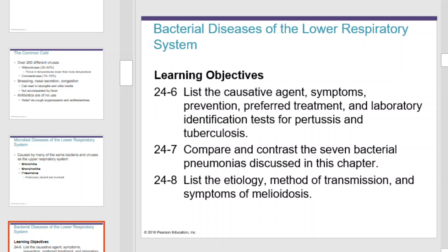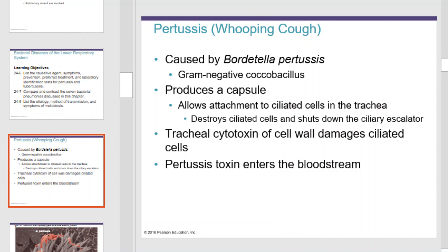Bacterial diseases of the lower respiratory system: pertussis, or whooping cough, is caused by Bordetella pertussis, which is a gram-negative coccobacillus. It produces a capsule which allows attachment to ciliated cells in the trachea. It destroys those ciliated cells and shuts down the ciliary escalator. Tracheal cytotoxin from cell walls damages ciliated cells, and pertussis toxin can even enter the bloodstream.